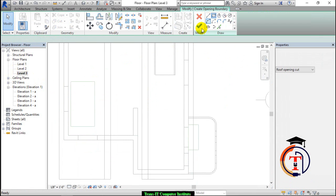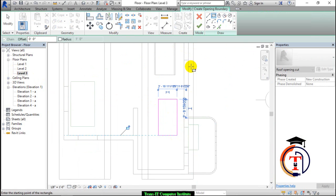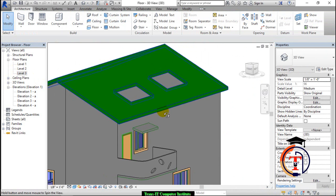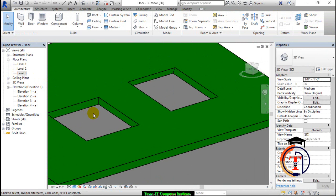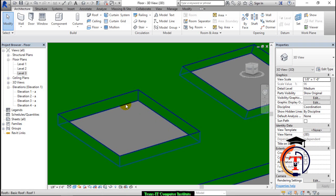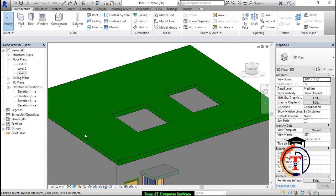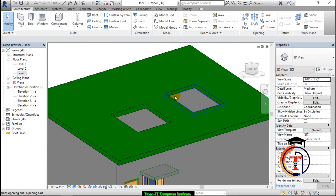I draw another sketch here. Press OK. If I go to the 3D view, you can see both sketches. The vertical cut is perpendicular to your level, and the face cut is perpendicular to your face angle — meaning whatever the roof slope is, that slope will be cut perpendicularly. This is the face cut and this is the vertical cut.